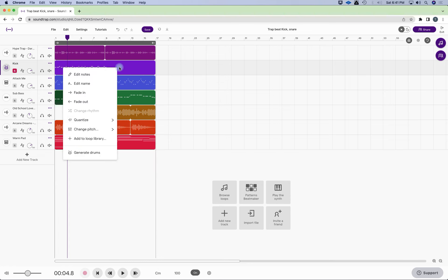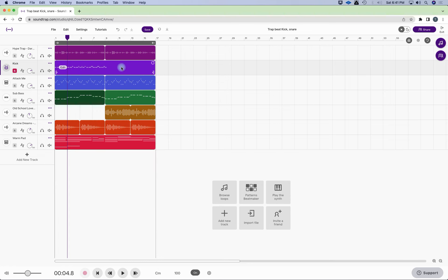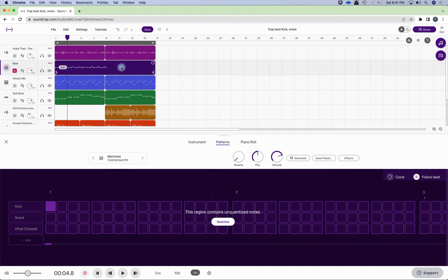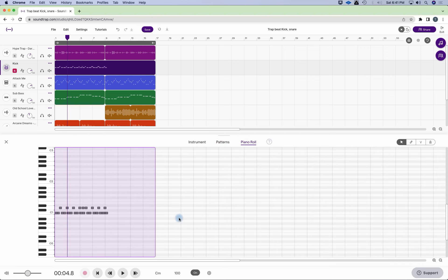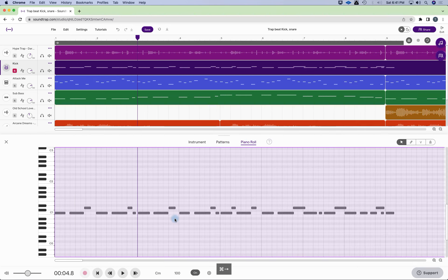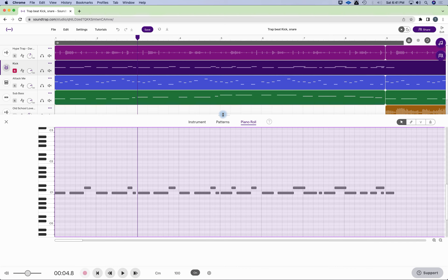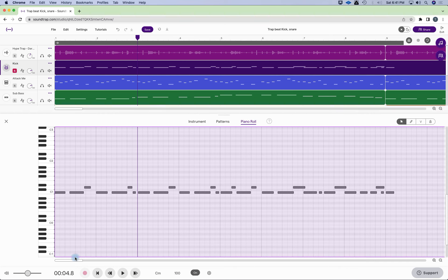We can quantize the notes. But let's look, before you do that, I suggest you double-click. And we don't want to look at this. We want to look at the piano roll. It even says unquantized notes. Let's look at the piano roll. Let's zoom out. I can make this bigger as well by doing this.